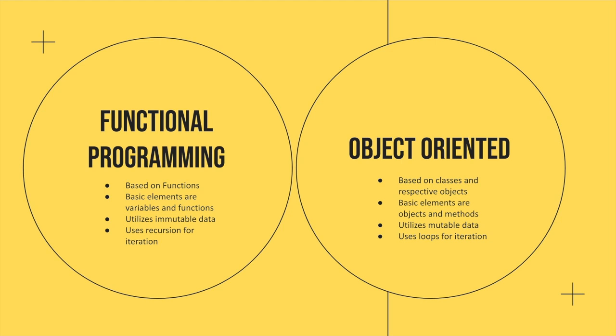This is in contrast to object-oriented languages where you have classes of objects. Those objects are going to have properties and methods, and methods are just functions that are properties on an object. This data will be mutable, and we're going to use loops for iteration on this data.